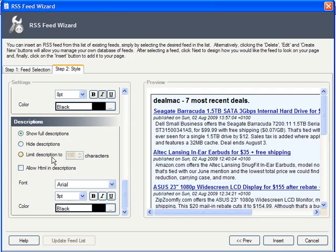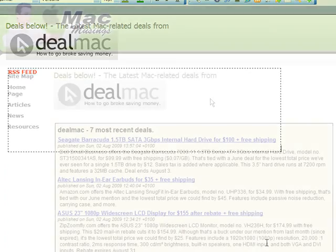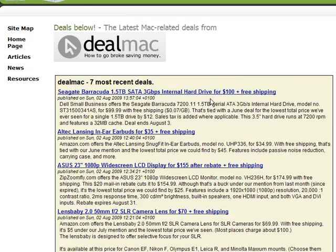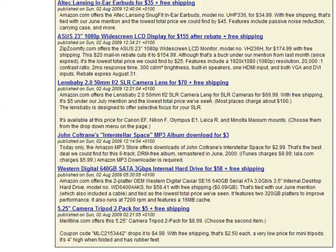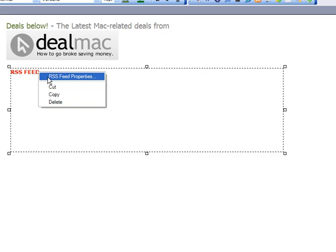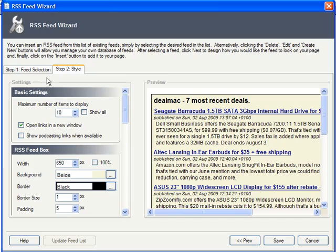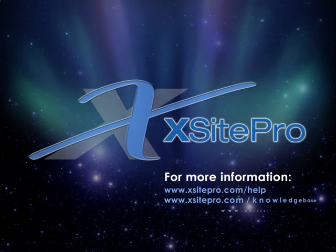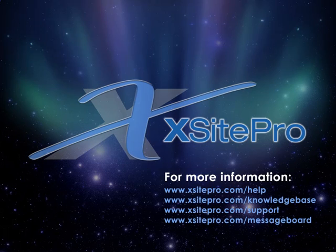Descriptions can be complete or limited to a certain number of characters. When everything looks good, just click Insert, and it's all there when we preview. As with all page objects, your RSS feed can be adjusted merely by right-clicking the placeholder and choosing RSS feed properties. Using RSS, you can leverage the work of others to help give you a robust site that's filled to the brim with relevant, constantly updated content.